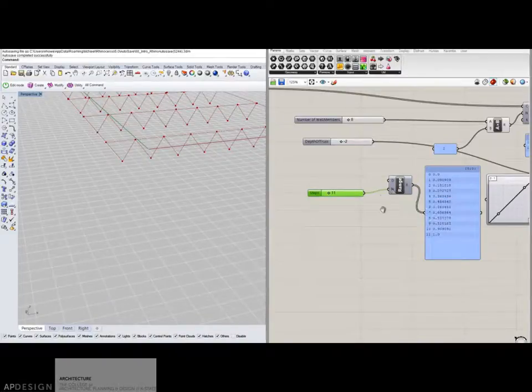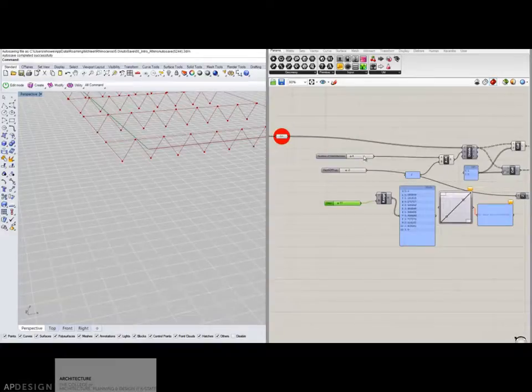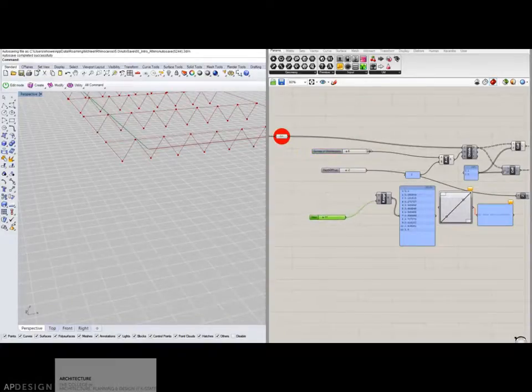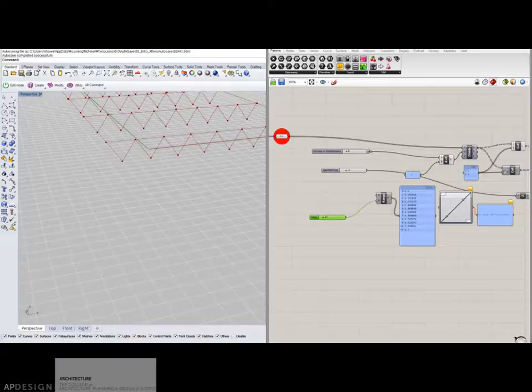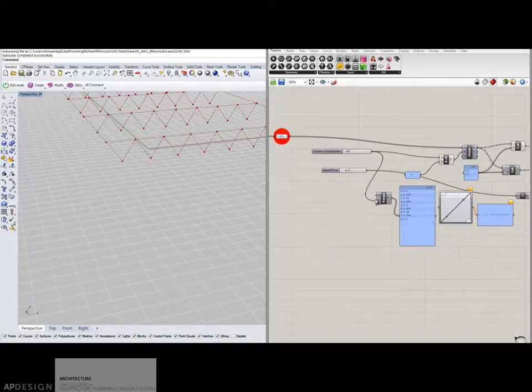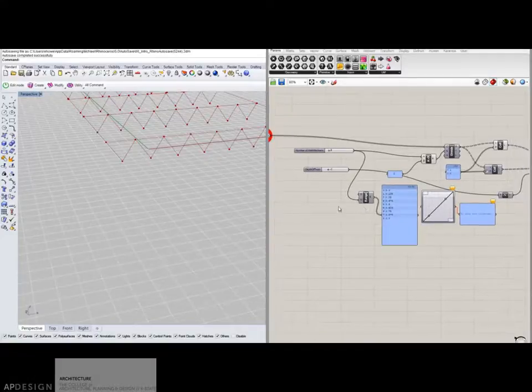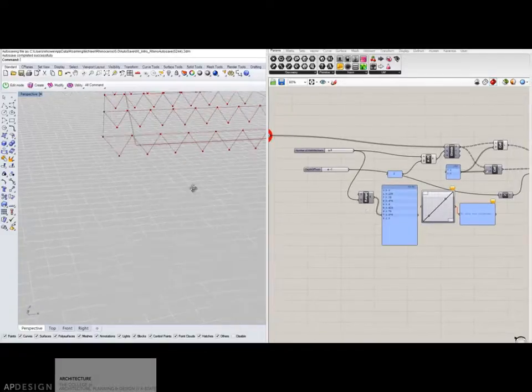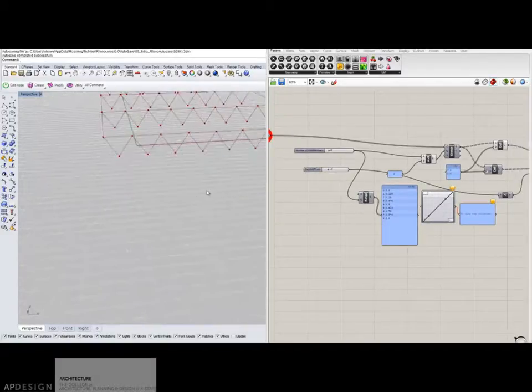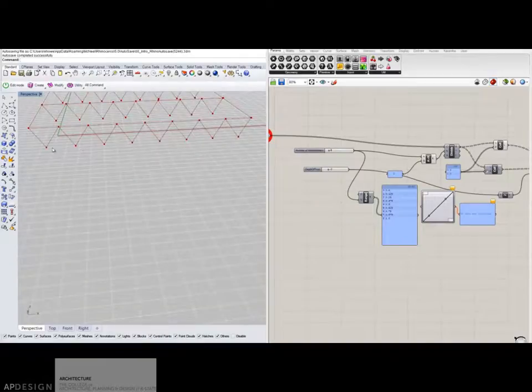So what I want to do is I want it to have the same number of steps as my web members. So instead of using this 11, I'm going to plug in this 8. And I'm going to have it move all of these down.